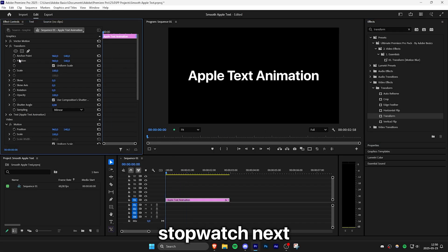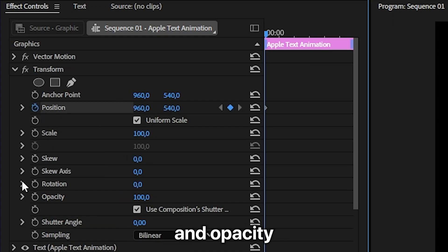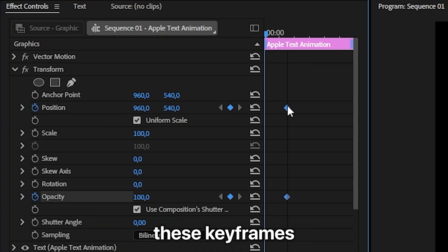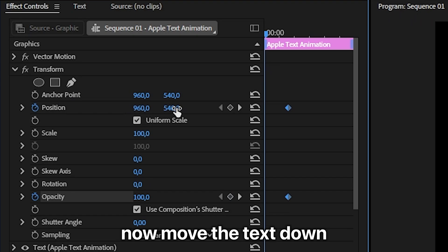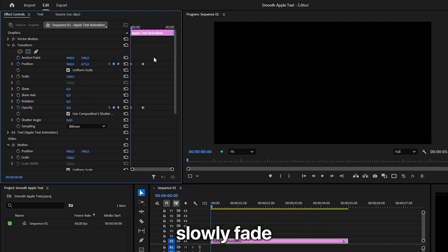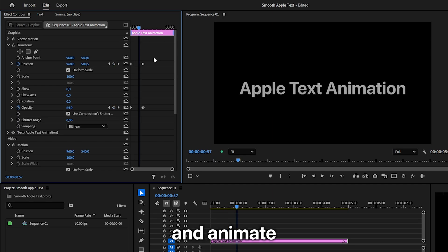Now click on the stopwatch next to position and opacity to create keyframes and then move these keyframes forward a bit. Now move the text down using the position values and then set the opacity to 0%, and this will slowly fade and animate the text up.